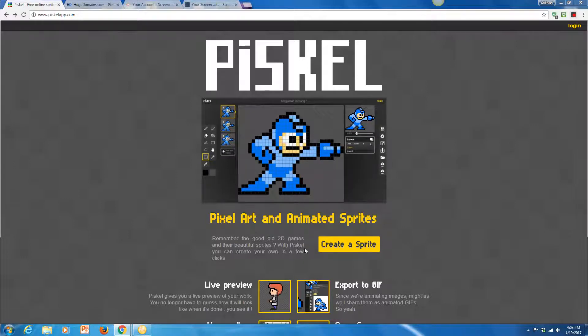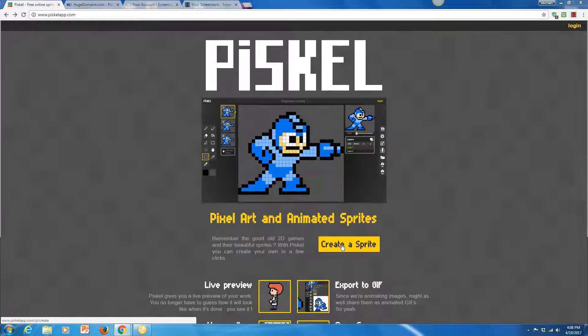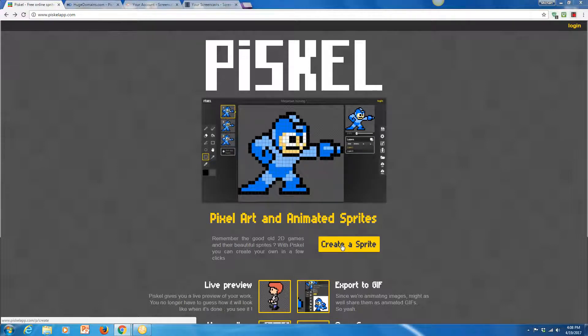Including all of your character states, your player states, and your enemies and projectiles, bullets, whatever it is you want to create for your game. It can all be done here in Piscal.